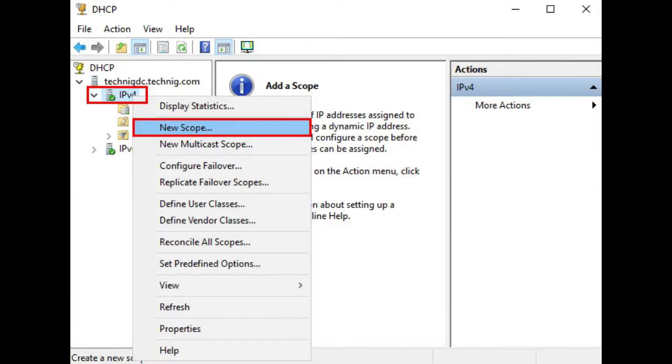Expand your DHCP server and right-click on IPv4. Select New Scope from the Options and click on Next on the Welcome window.